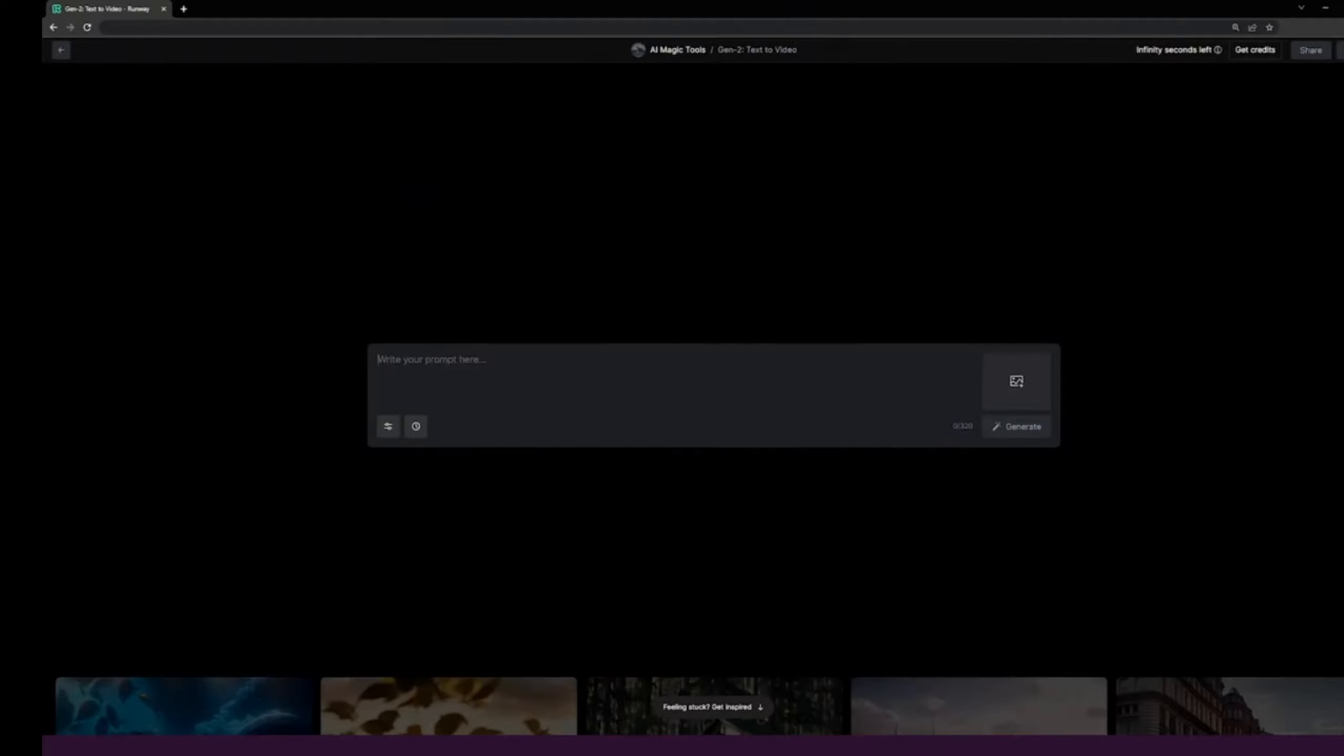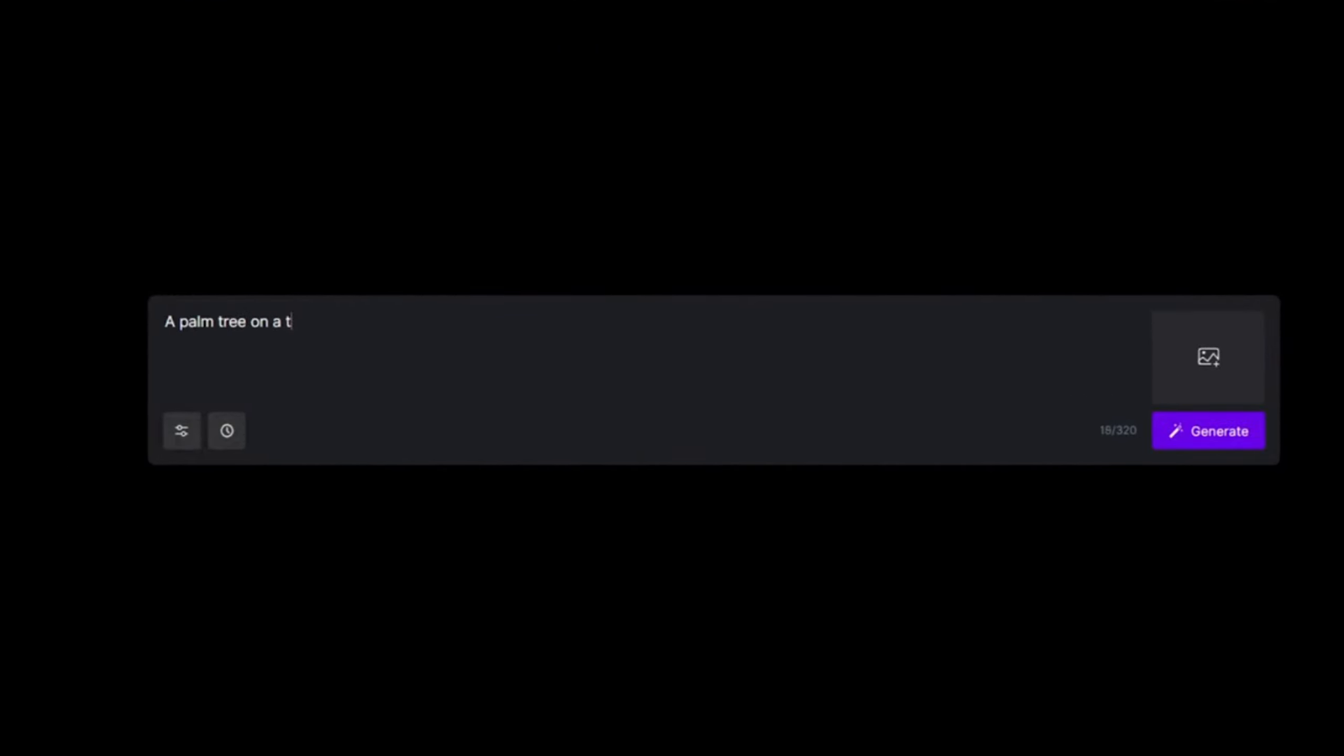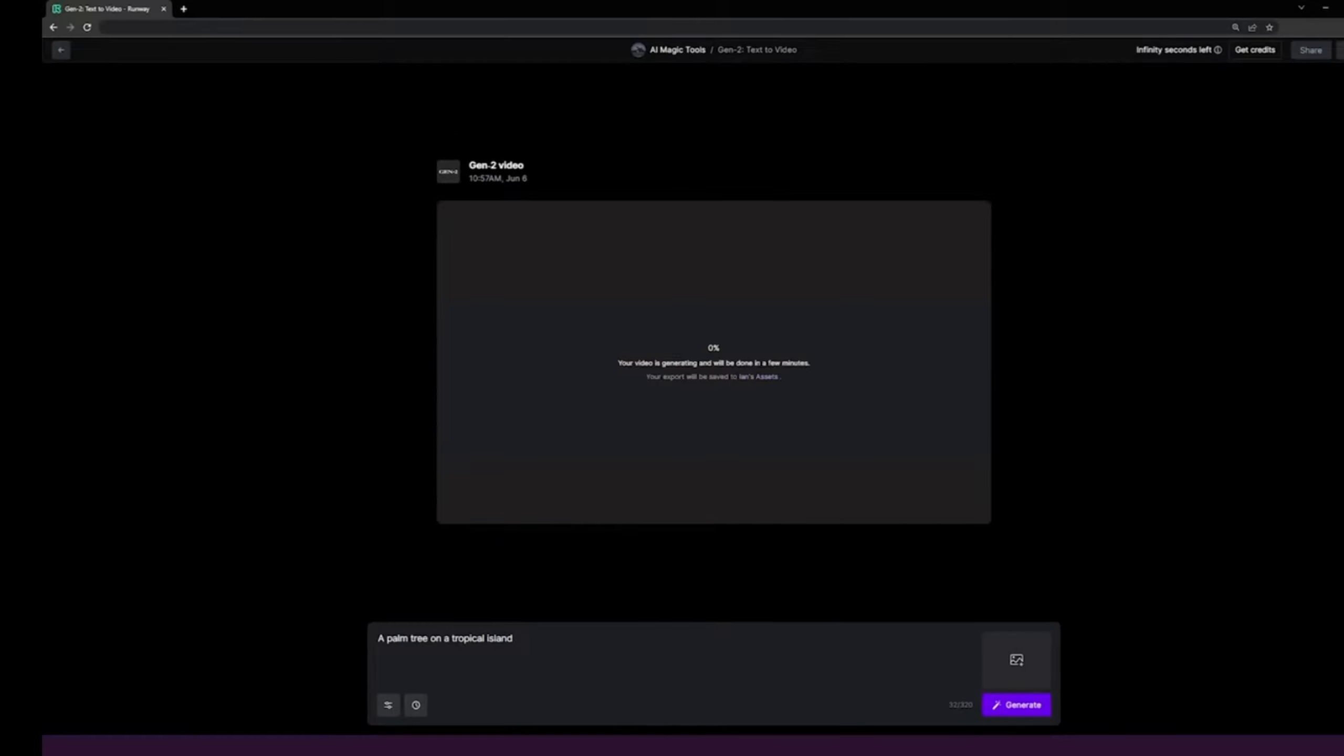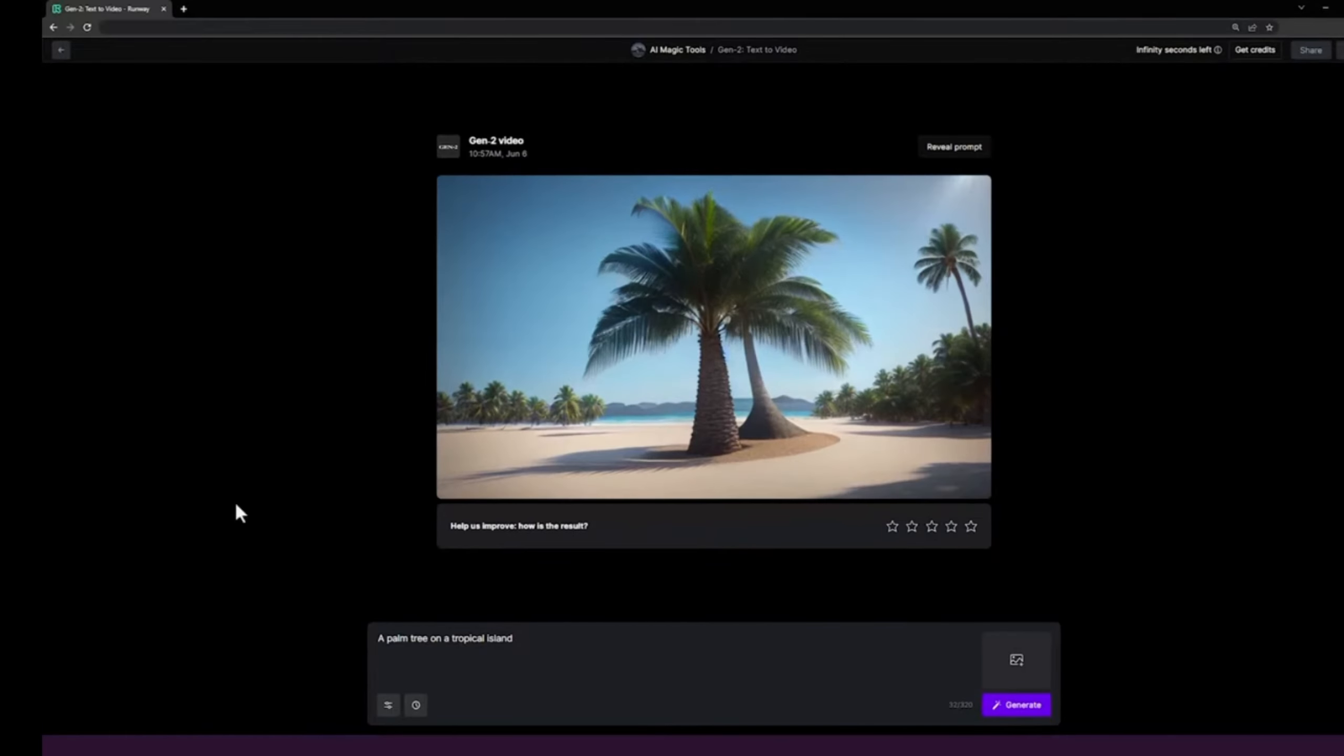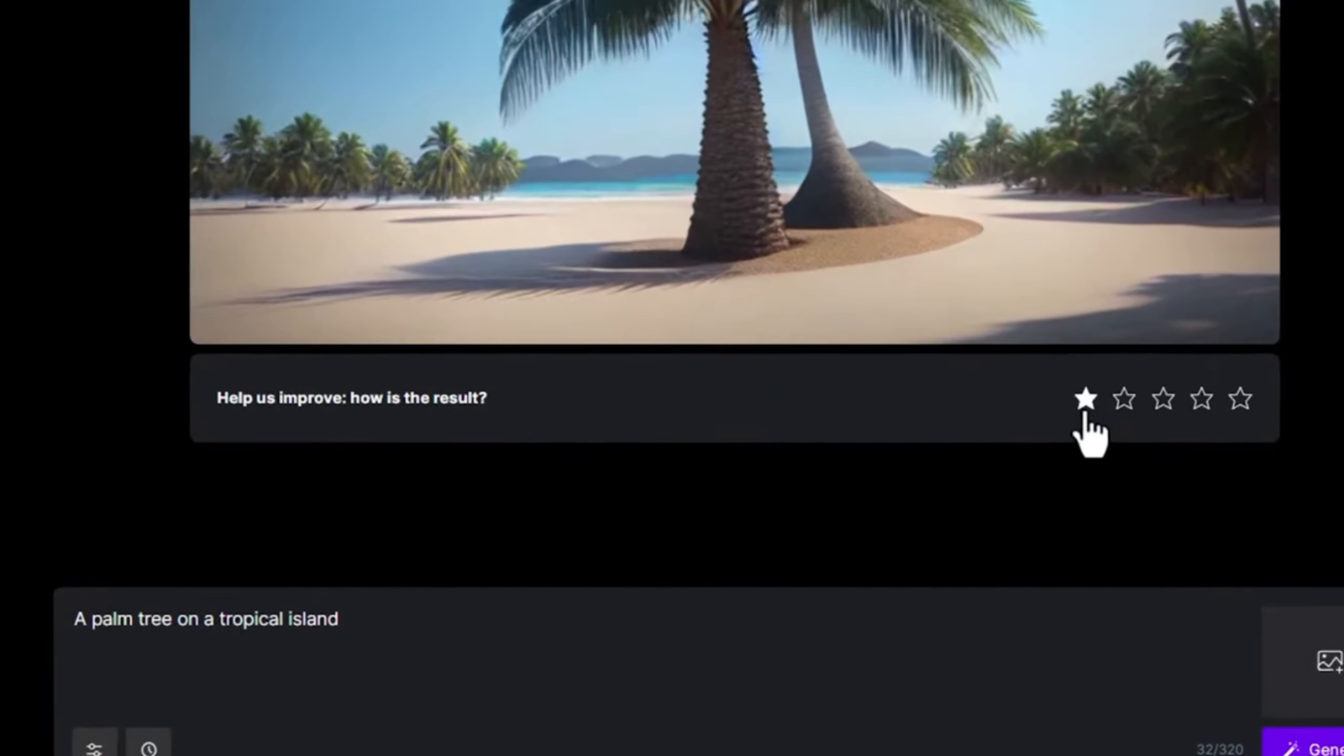Text to video. I am entering a prompt here: a palm tree near a tropical island. Here you can see the video.